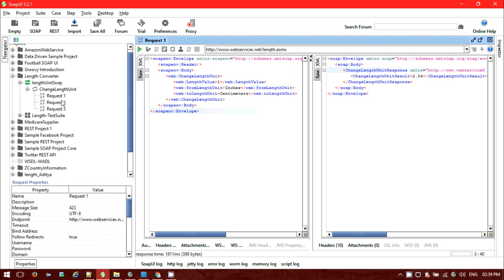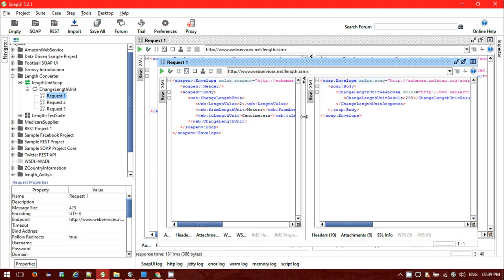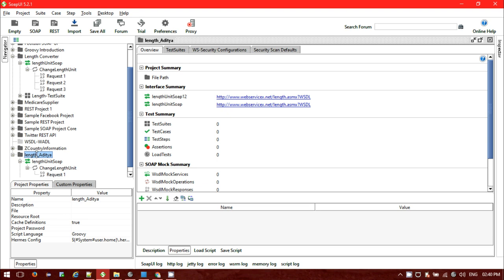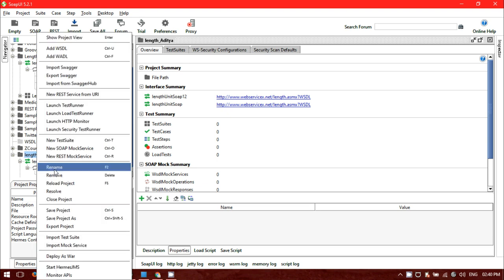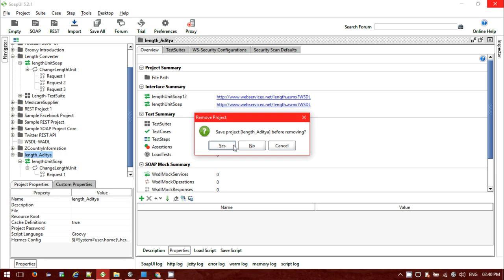I've also created a separate project where I am converting two meters to centimeters — two meters equals 200 centimeters. So this covers how we can create a SOAP project.